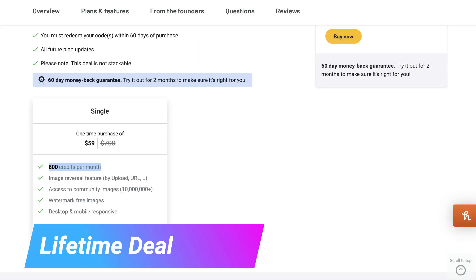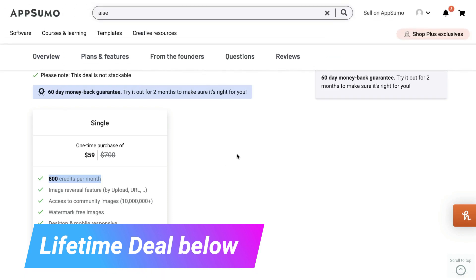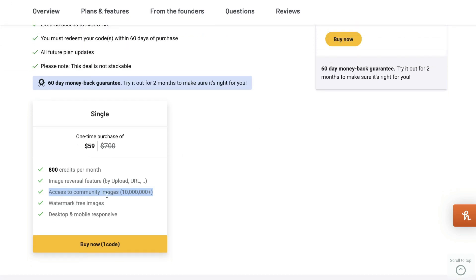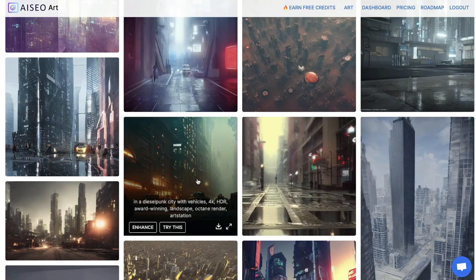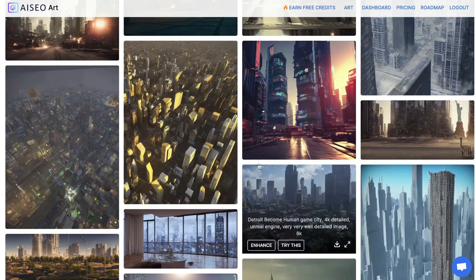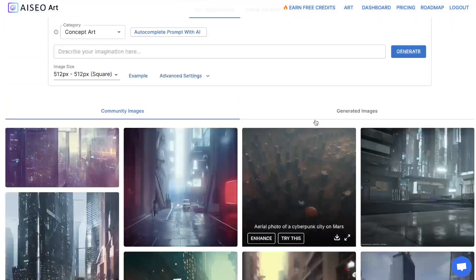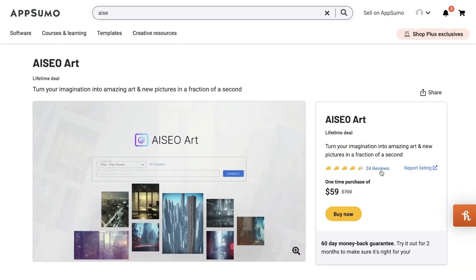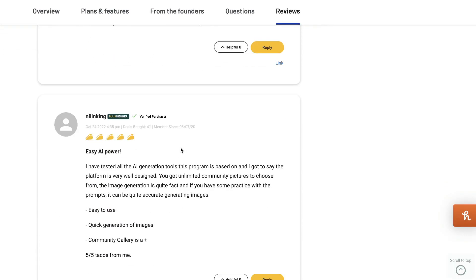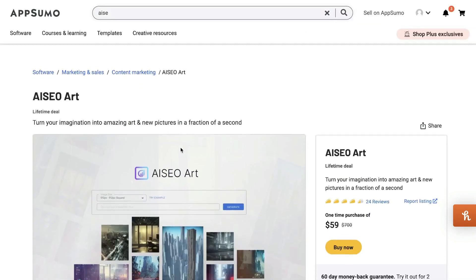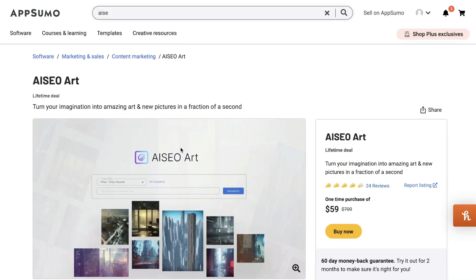So you have 800 lookups each month with the lifetime deal — that's quite a lot. You also get the image reversal feature and access to all of the community images. If you head over to AI SEO, you'll be able to see all of the images already generated by users. And we can see they have some pretty good reviews overall — 4.5 out of 5 — and people are pretty happy with this tool. If you want to grab the lifetime deal, I'll leave a link below this video.